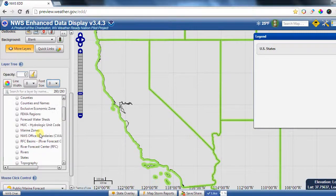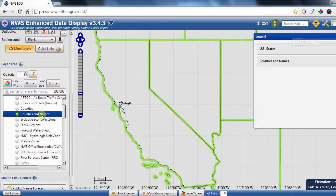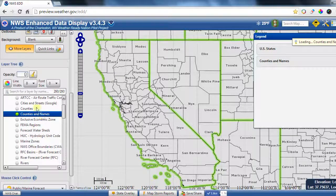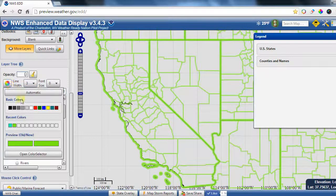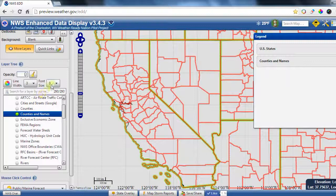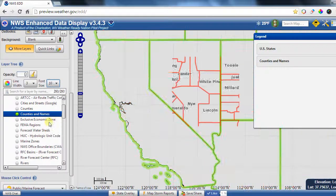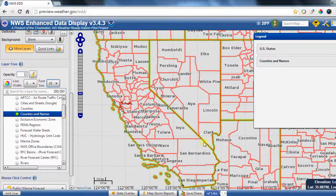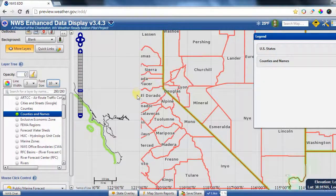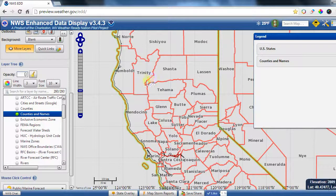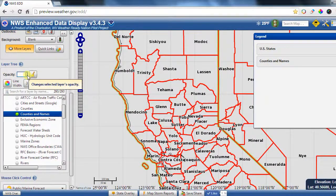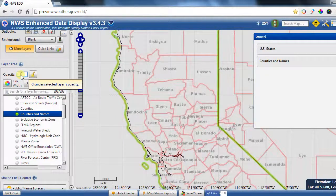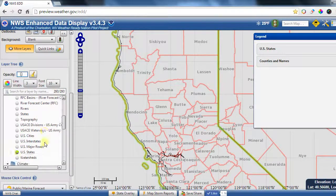The counties and names layer works the same way. You can control the line width — let's set that to 3 — change the color to red, and set the font size to 10. It will try to plot county names that fit within the current map view, and if you zoom in you'll get all the different counties displayed. As with other layers, you can change the opacity as long as that layer is selected.